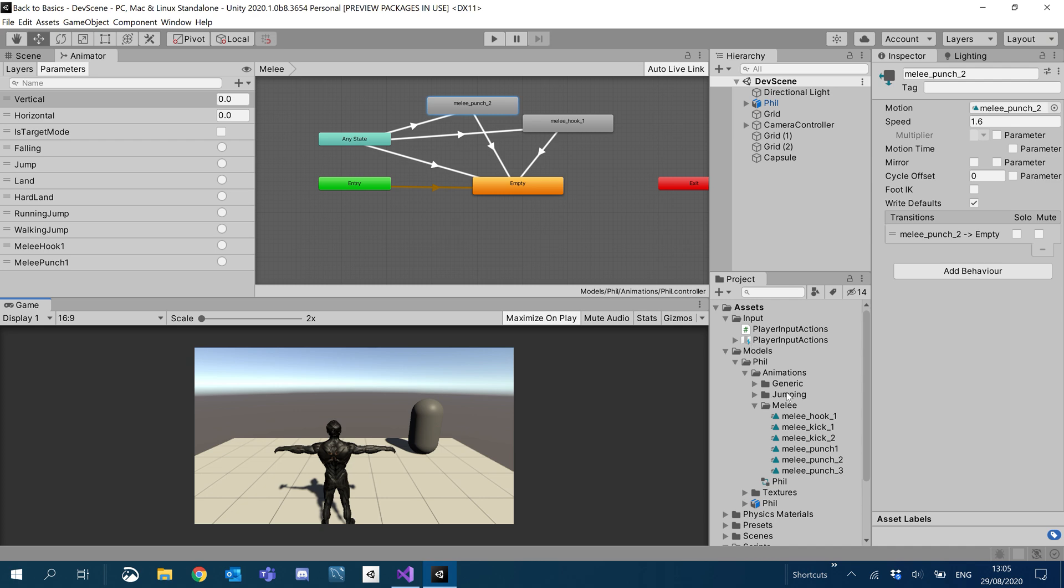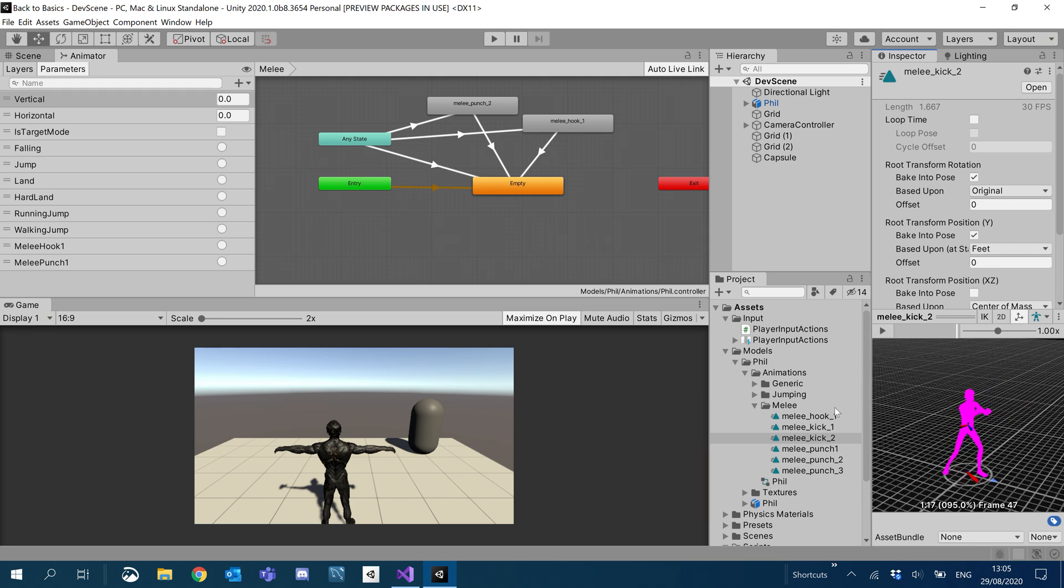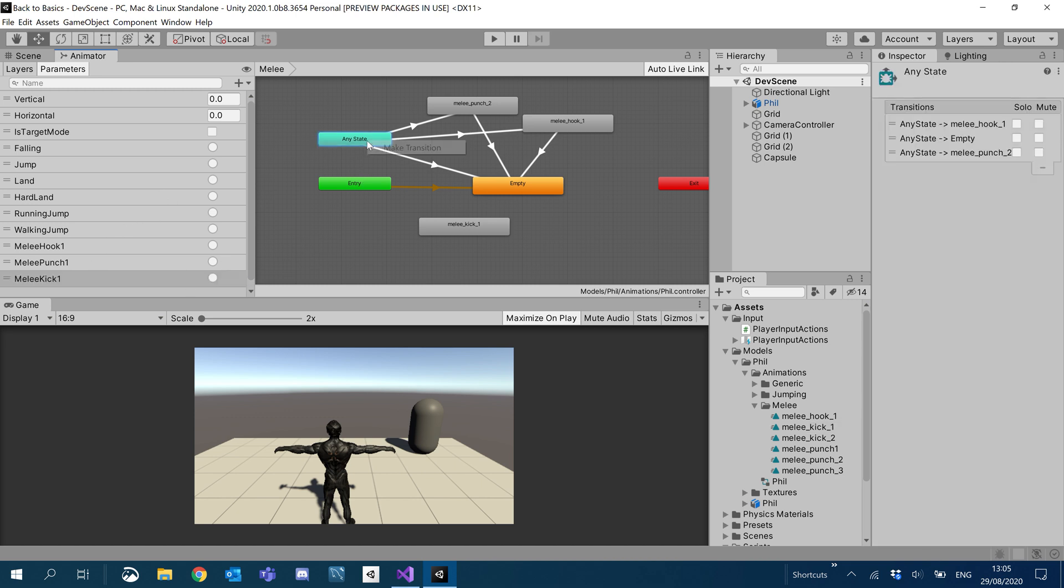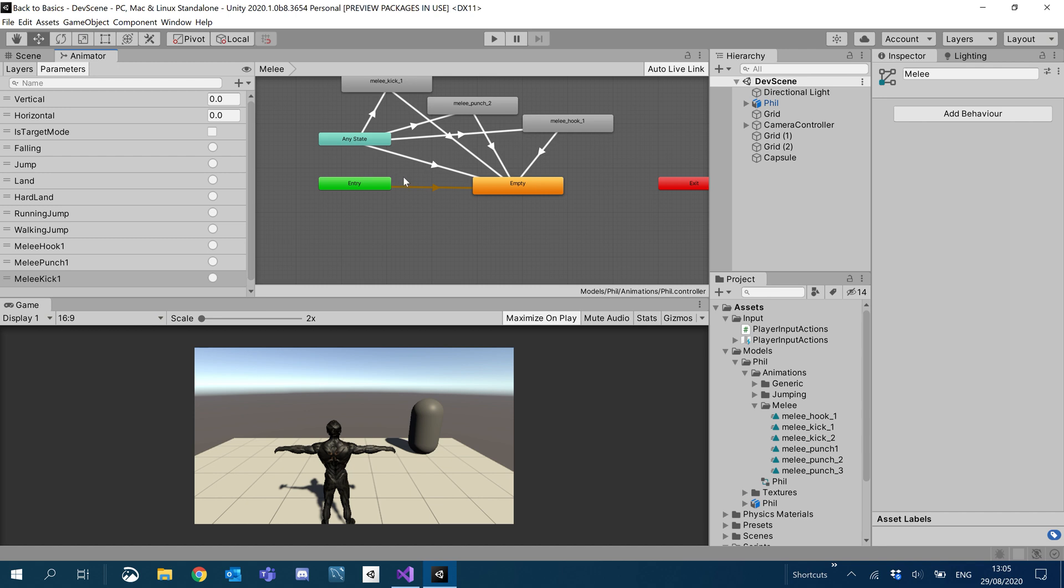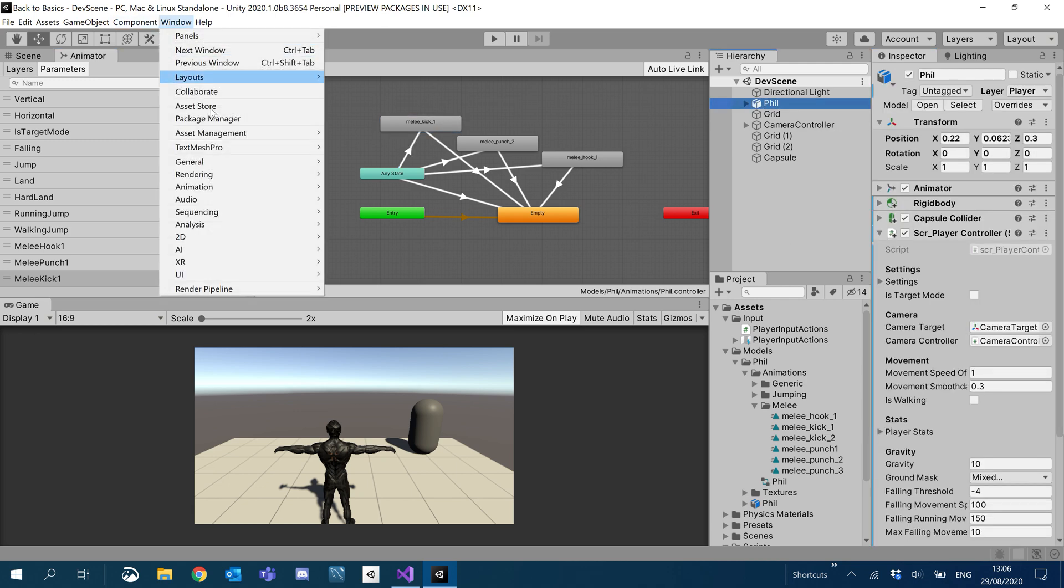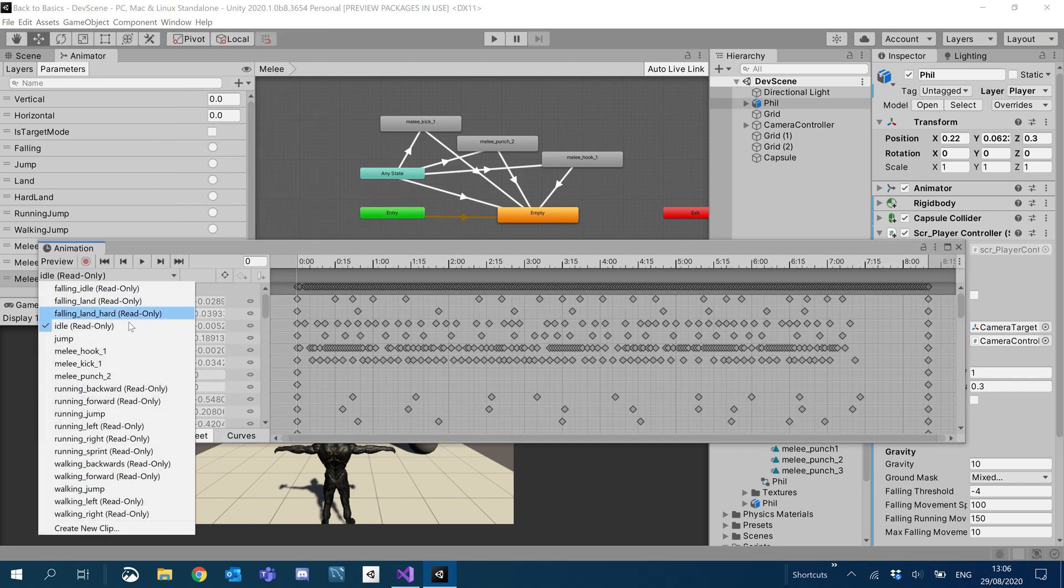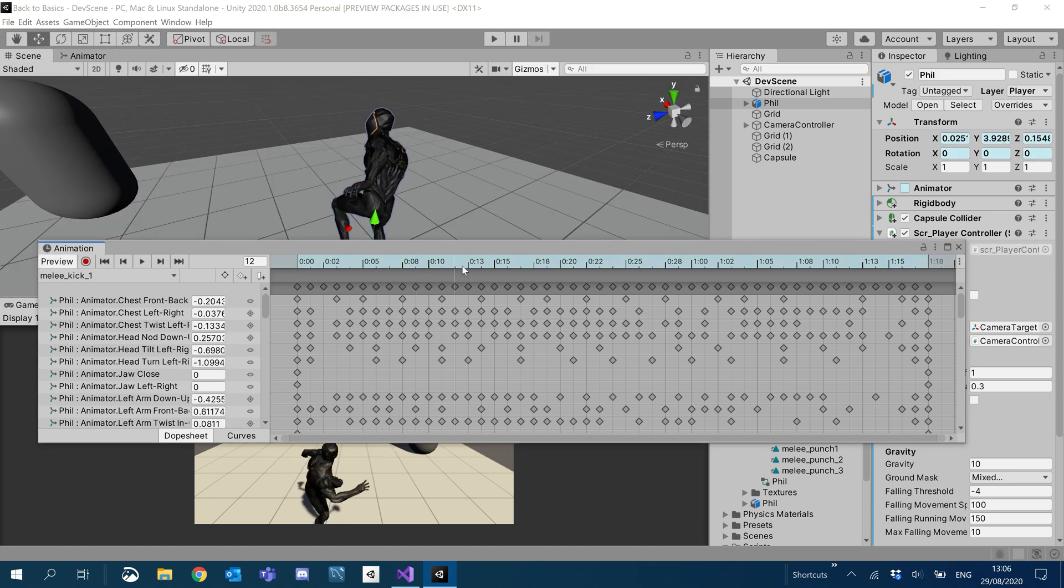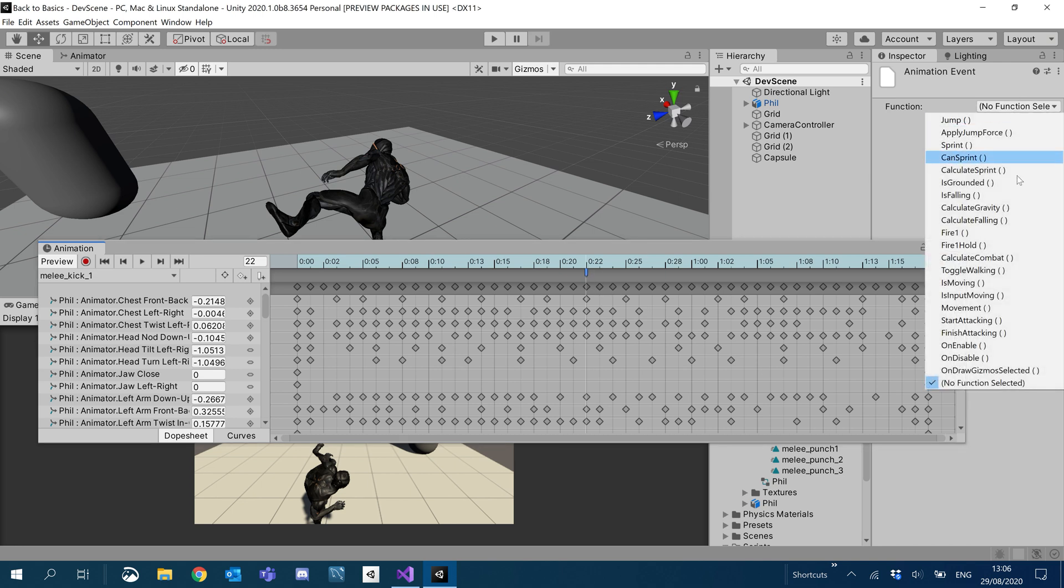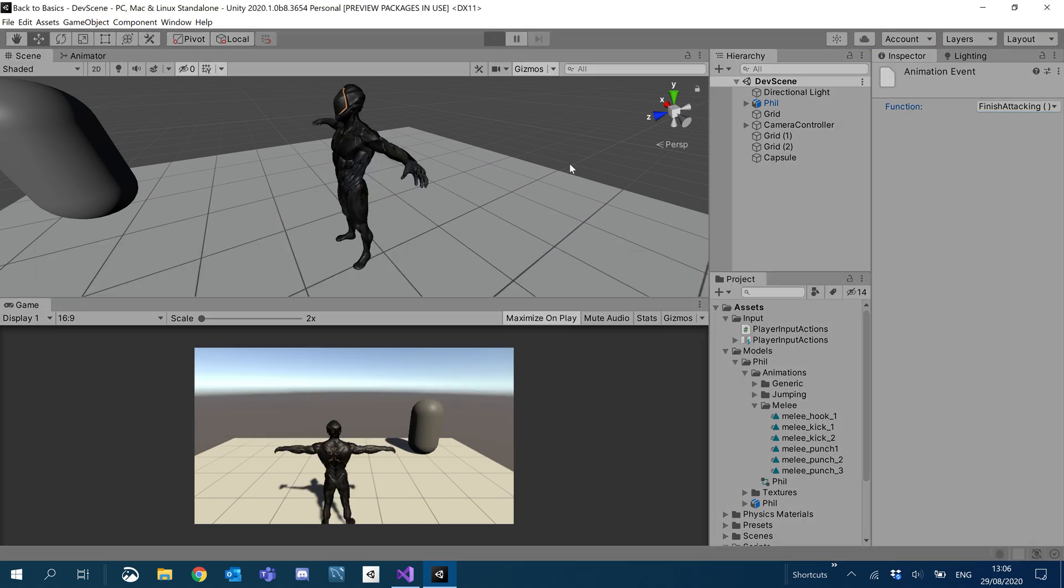The other thing is I want to put in our kick. So let me just quickly find one of these I want to use. I'll pop this one in. So we'll add another parameter trigger and we'll call it melee kick 1. Just the same as we did with the others. Make our transitions. Make sure our initial state has a condition, melee kick 1. And then obviously make sure we have our event. We can end it around there and finish attacking.